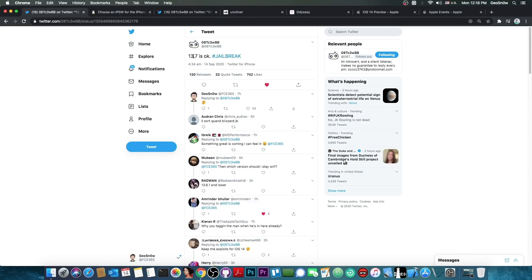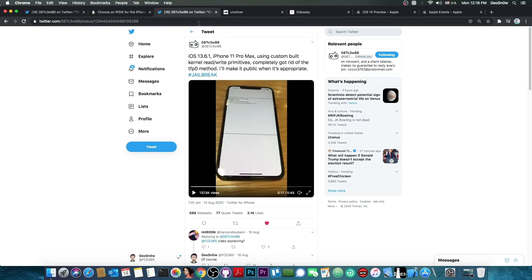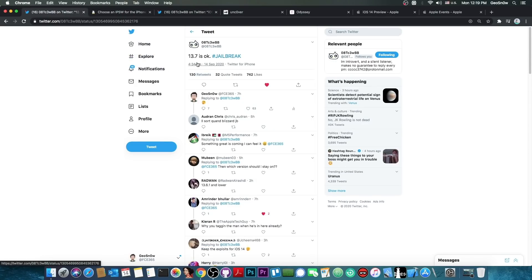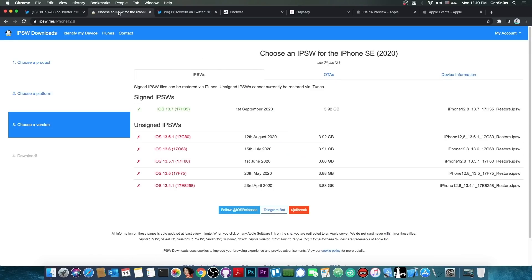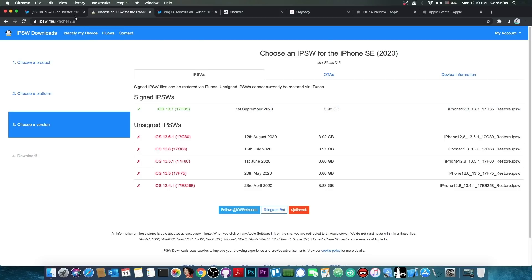Well, they posted that 13.7 is okay for jailbreak, which means that the exploit they have for 13.6.1 and 13.6 and 13.5.1 has been confirmed to work with 13.7 and therefore, the currently available iOS 13.7, which is the latest version available right now and the only one signed, is definitely jailbreakable with the exploit he has.